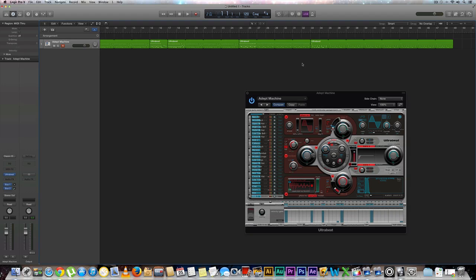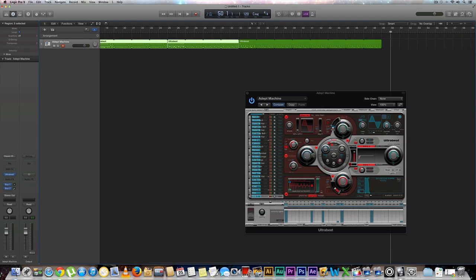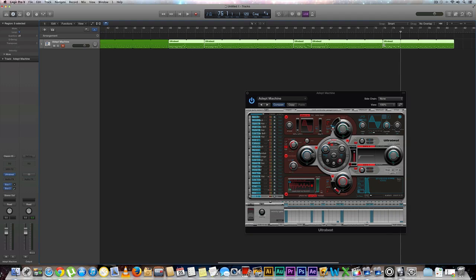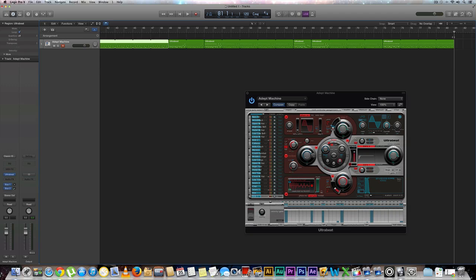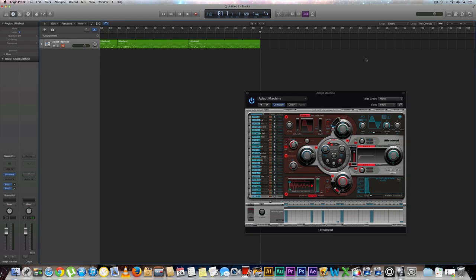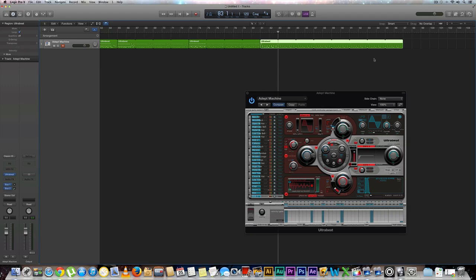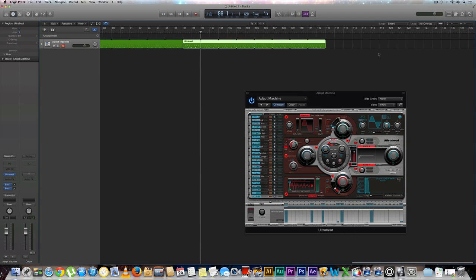Now we're going to do some copying and pasting. I'm going to copy measures one through 32 and paste that right here. I want it to end at 112 measures, so our little drum pattern will be the end of our song, which should be around three minutes and 40 seconds, give or take a few seconds.